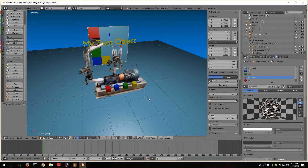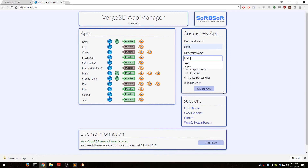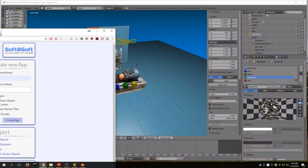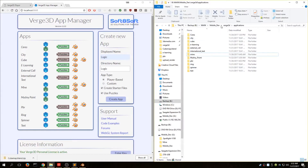The first thing we're going to do is open the App Manager to create an application. Since this is a visual logic app, I'm going to name my app 'logic.' Before I hit the create app button, I'm going to give you a split screen view so you can see what happens in your apps folder.